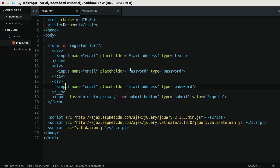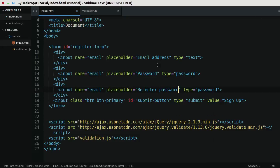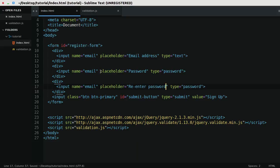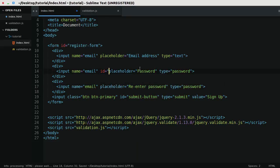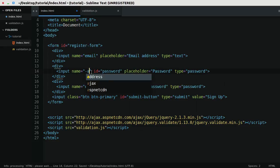And the second placeholder is going to be re-enter password. Cool. And I'm also going to add an ID for this first password and you'll see why in a second.